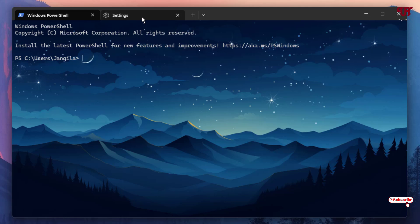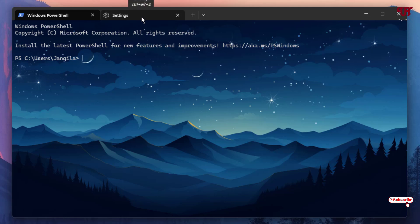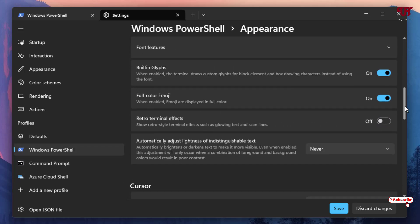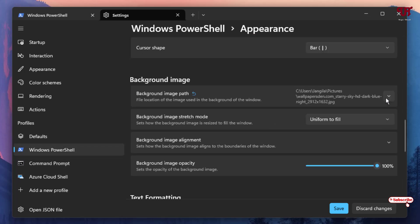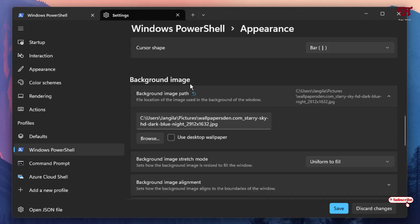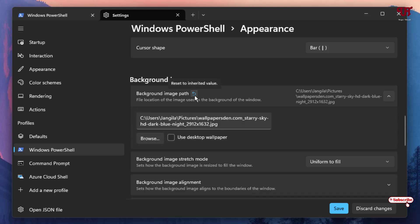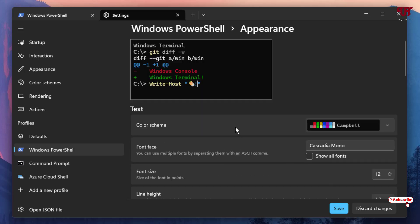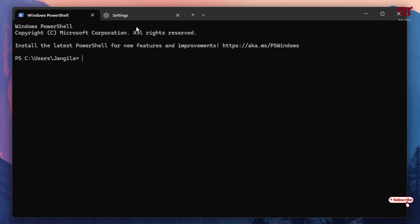If you want to restore it back, go to Settings again and you can change it manually or revert to default. To reset the PowerShell wallpaper, click on the down arrow icon under Background Image and you'll see a Reset option — just click on it. You can verify in the preview and check Windows PowerShell.